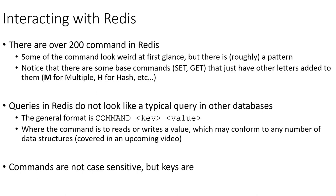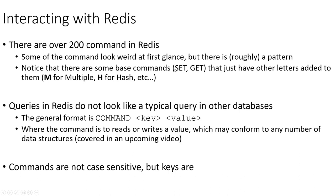And also, as I mentioned, our queries don't typically look like what we might expect in SQL or something like that. Typically, it's just the command and then the key and then whatever value when you're writing or just the command and the key when you're reading. So not really a lot of weird syntax to deal with. It's a pretty lightweight interaction in that manner.